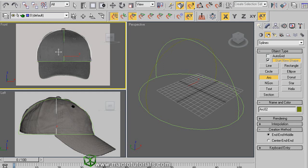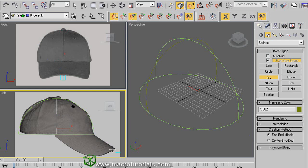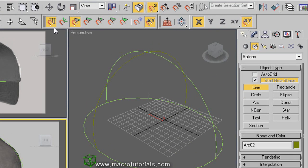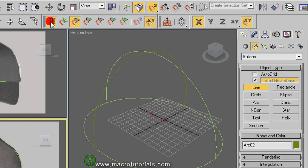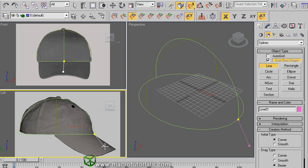Now on the left viewport, make a line to use as a guide for the brim of the hat. In the command panel, click on line. In the snaps toolbar, disable the button of snap to grid points. Click on this vertex, and another click here.